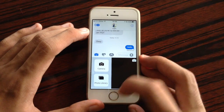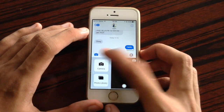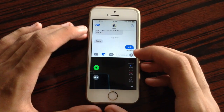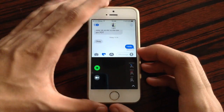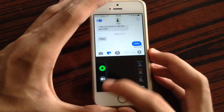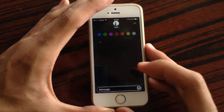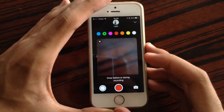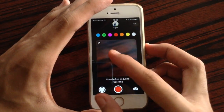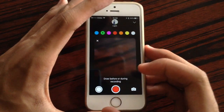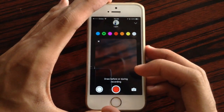Also, you now have the ability to record videos and add some drawings to them. So you could take a video or even just a photo and add your drawing.